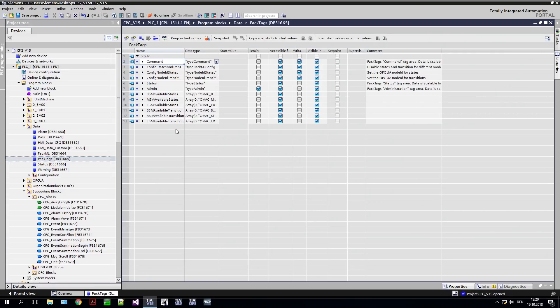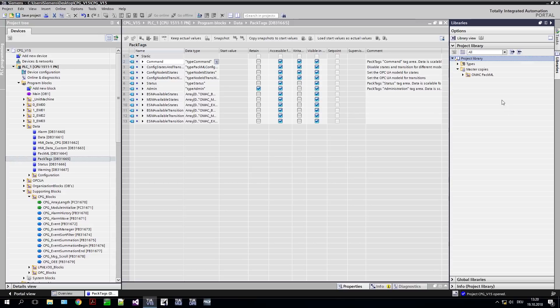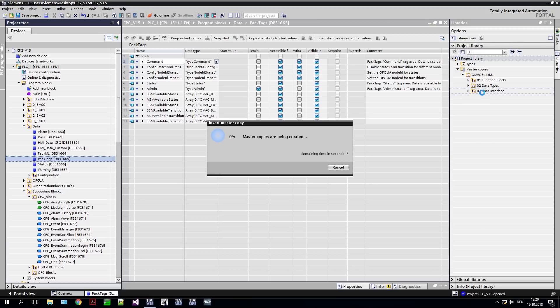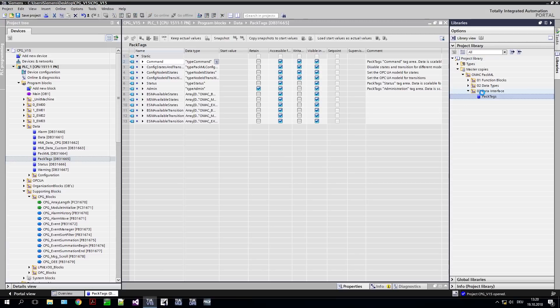Once implemented, you can reuse this standardized data interface at any time and don't have to implement a completely new interface for the next customer, thanks to the library concept in the TIA Portal.